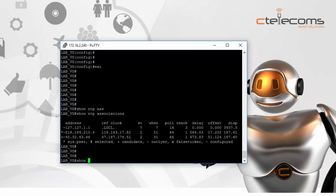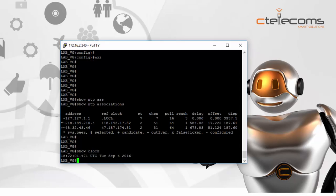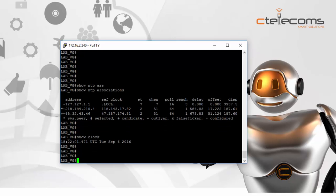Let's run 'show clock' to see what the time is right now. We have September 6, 2016, and the time shows 6:22. My laptop currently shows 9:22 PM, so the time appears wrong.